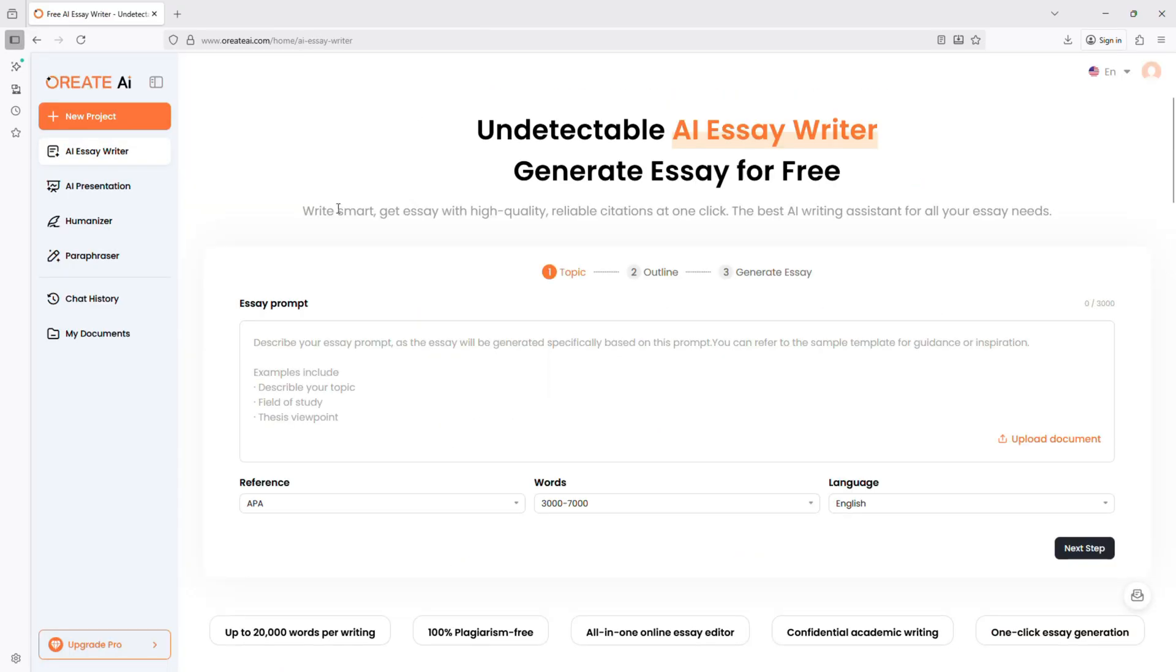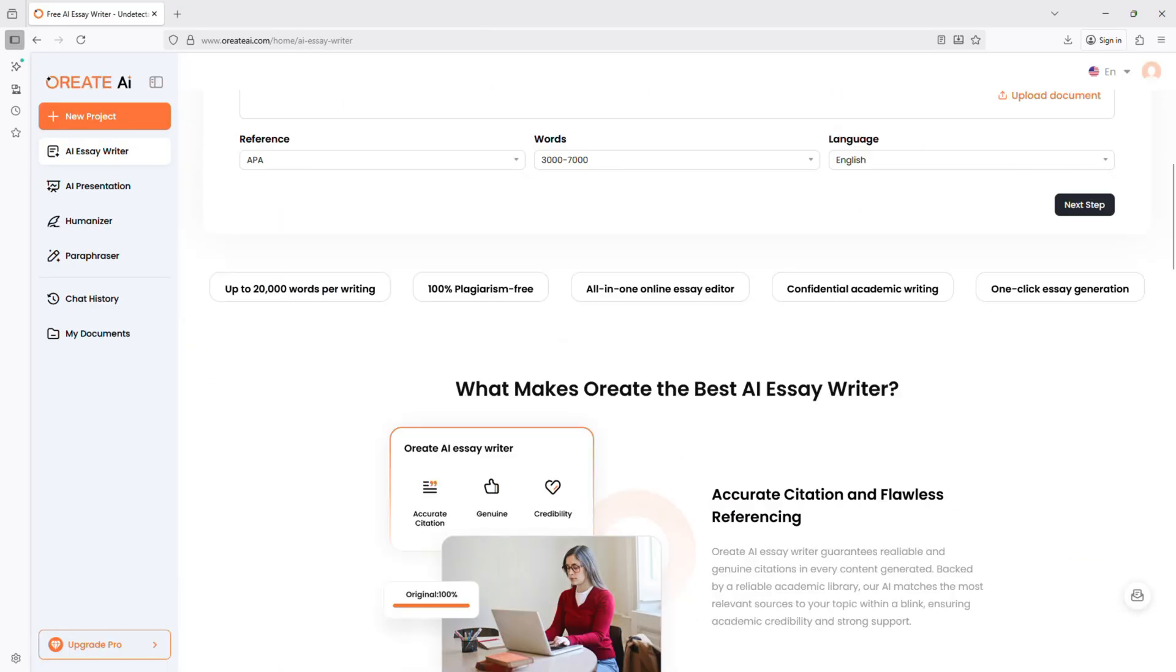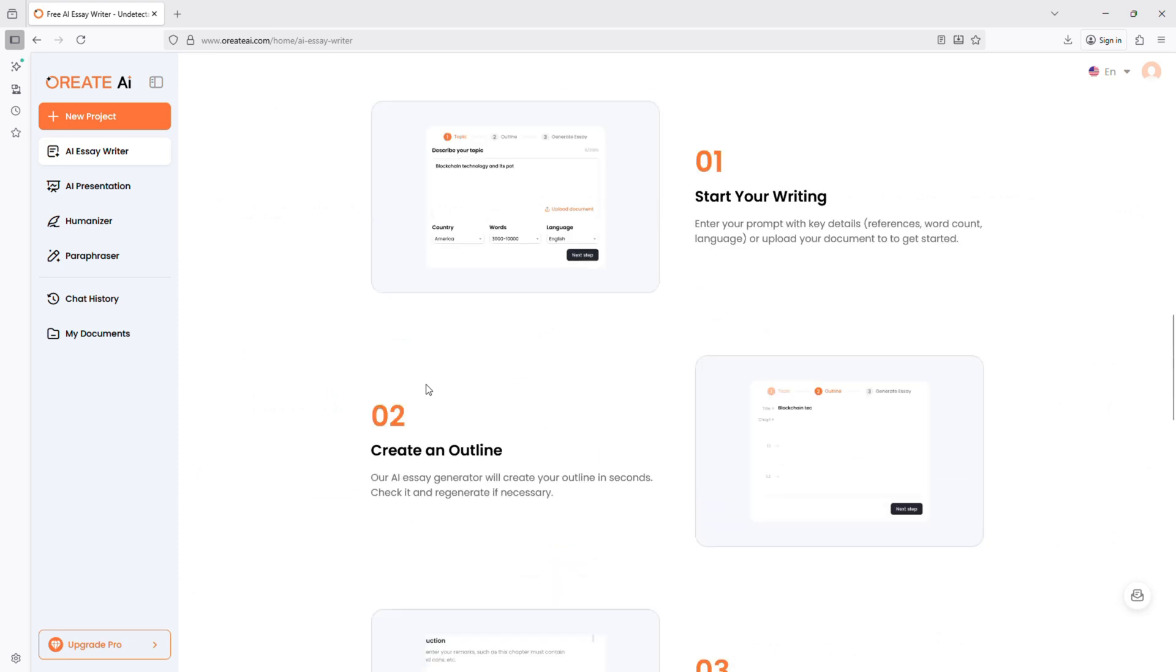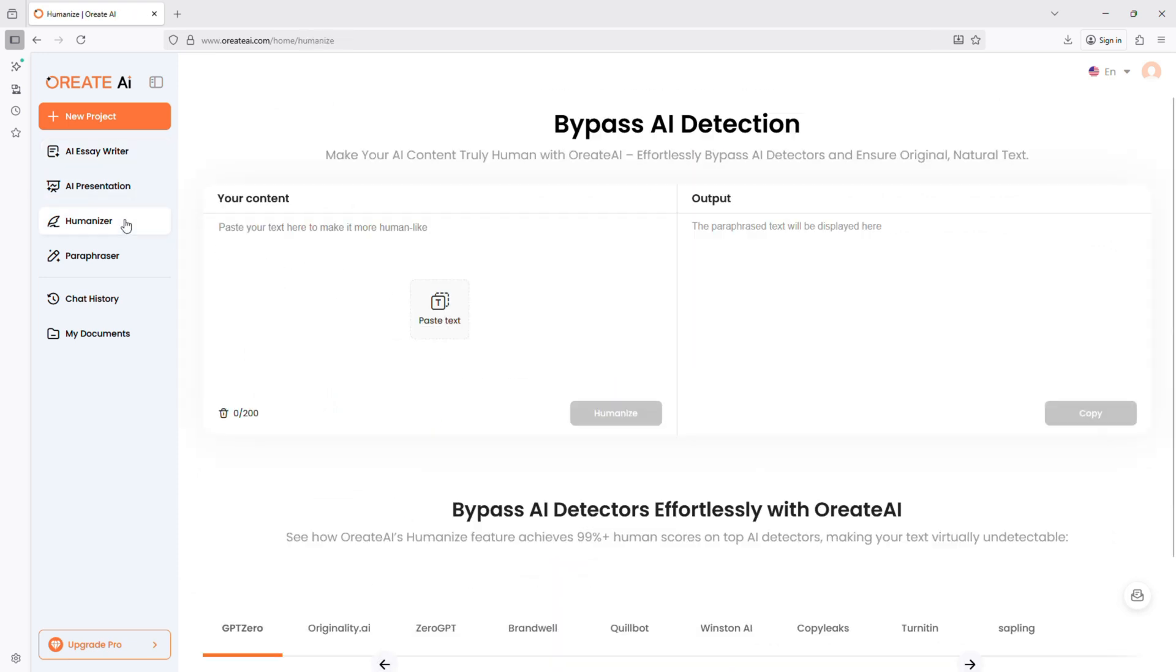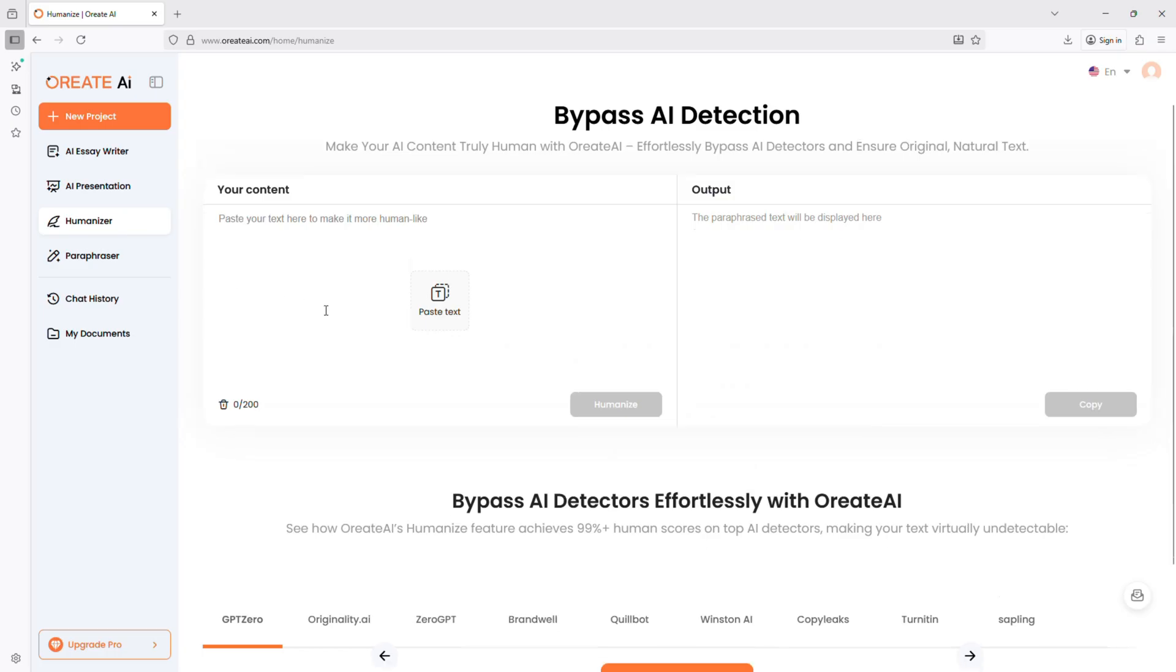And that's a full walkthrough of Oriate AI. It helps you create faster, think smarter, and present ideas more professionally.